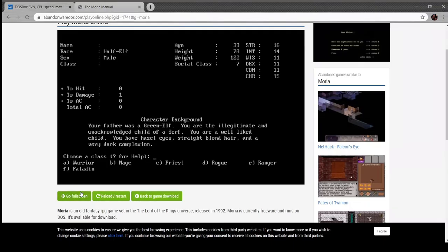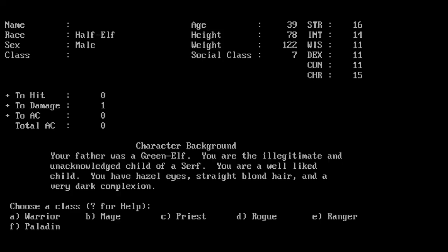Now we can choose a class. Not everyone can pick every class. I think half-elves and humans are the only ones who have no class restriction whatsoever. I'm going to be a rogue. Paladins, priests, and rangers all get faith-based spells. Mages get spells of their own. Warriors just hit things and rogues just sneak things.